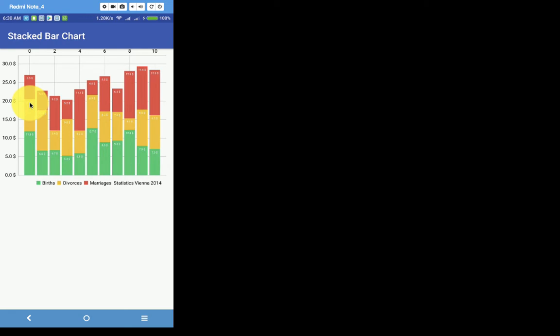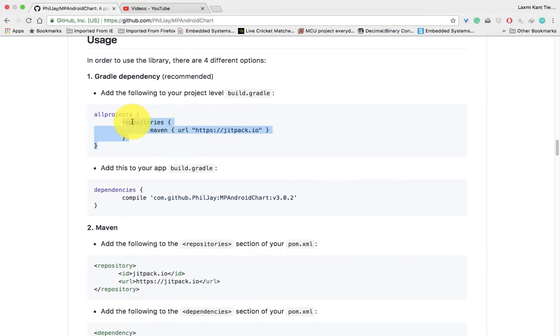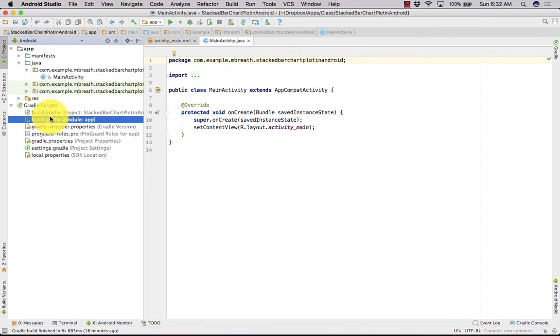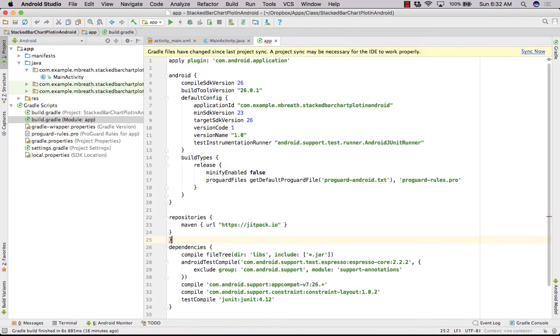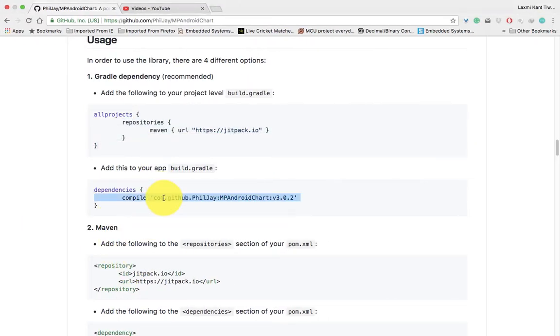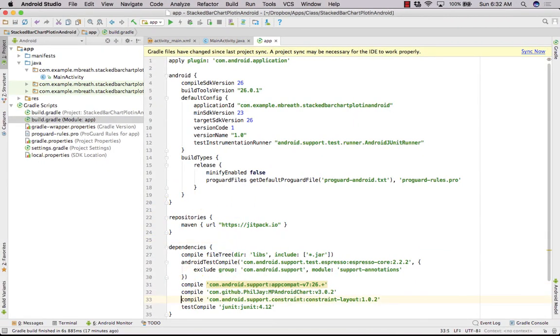If you zoom in you can see it. I have just given the names birth, divorce, and marriage — okay, the statistics are from Vienna 2014. It depends on you whatever name you want to give. For that, first of all we need a repository here and we need to set it into our Gradle. Then we need the dependency — we are using the MPAndroidChart library.